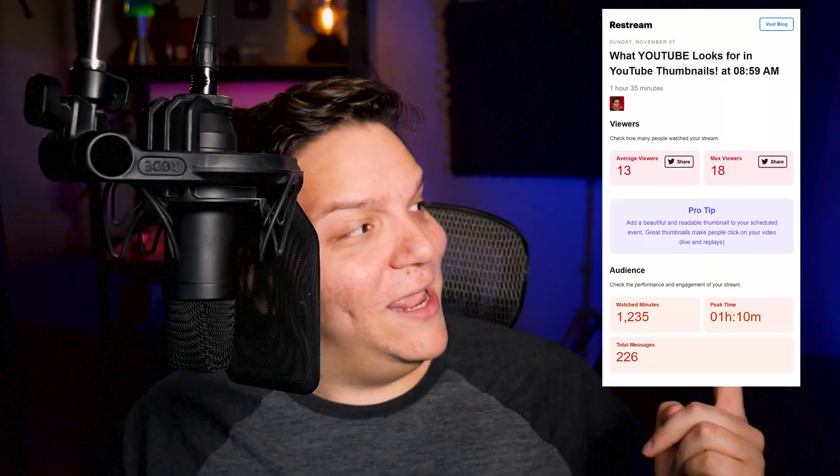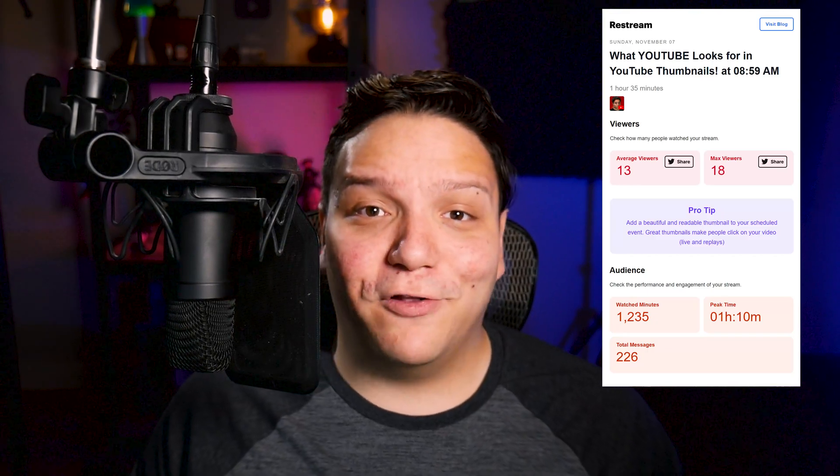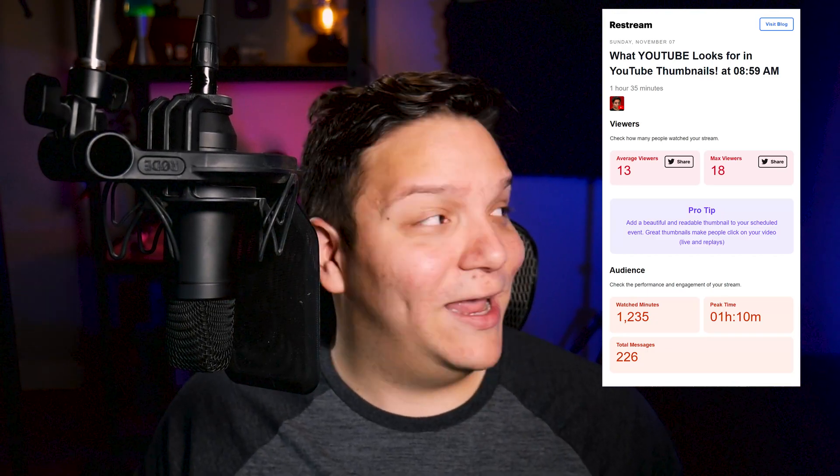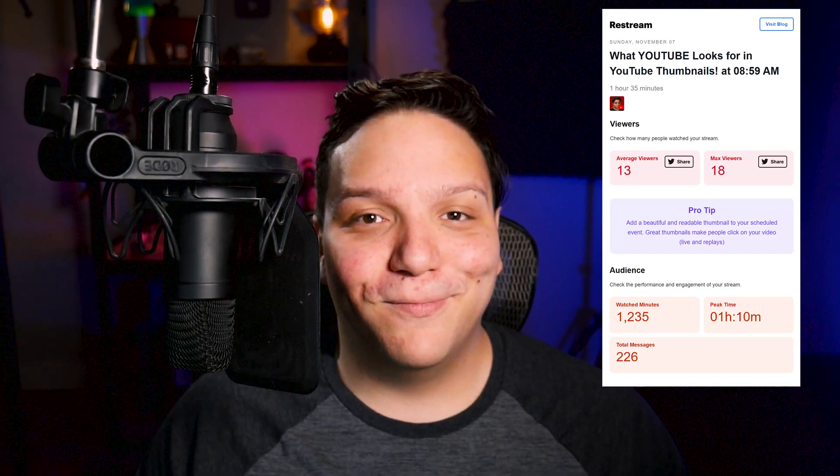Another cool thing with data is when you're done live streaming, Restream will send you an email like this that lets you know how your live stream went, and honestly, this is really cool. While this is very cool, I would love to see more data brought into their analytics — things such as super chat, super stickers, and when people were really getting engaged in the chat. If they could add that, that would only make it better. And hey, if you're watching in the future, maybe they already have.